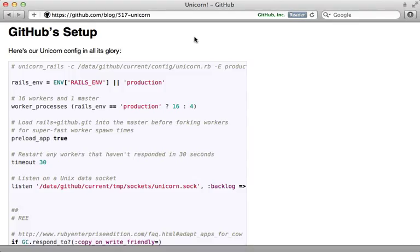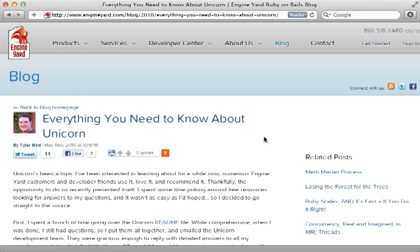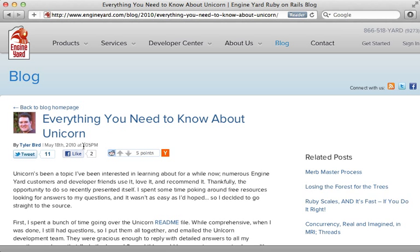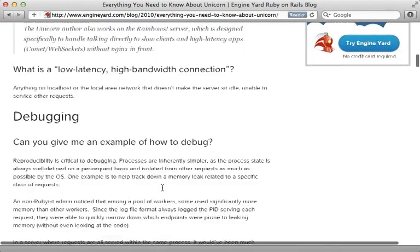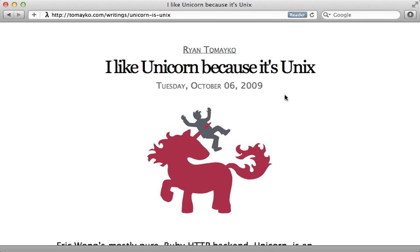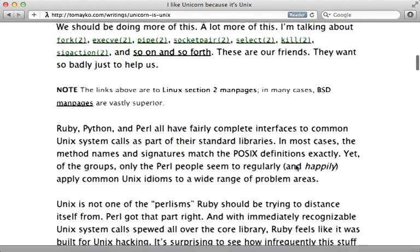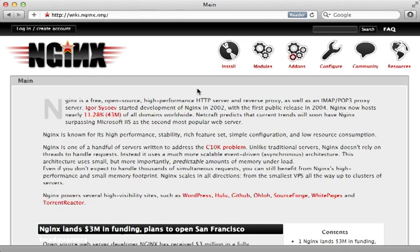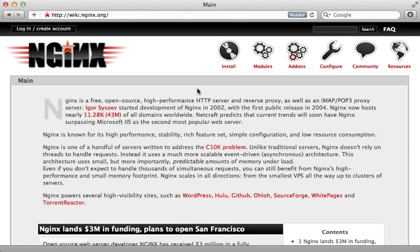That's it for this episode on nginx and unicorn. One thing I haven't covered is the preload_app option in unicorn — as GitHub explains, it reloads your Rails app before forking to separate processes, loading it much faster when you have many workers and a large application. I also recommend two blog posts: 'Everything You Need to Know About Unicorn' by Tyler Bird, and 'I Like Unicorn Because It's Unix' by Ryan Tomayko, which explains how unicorn works under the hood and gets the most out of the Unix kernel. In a future episode I'll show you how to add Capistrano for a full deployment solution.